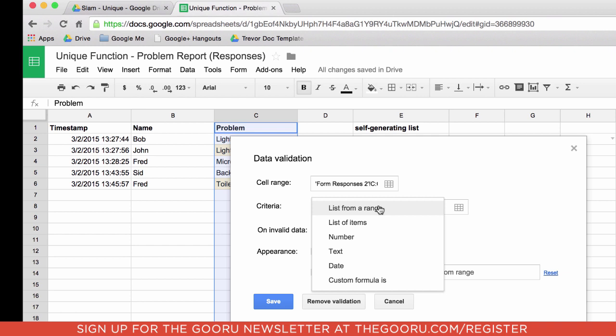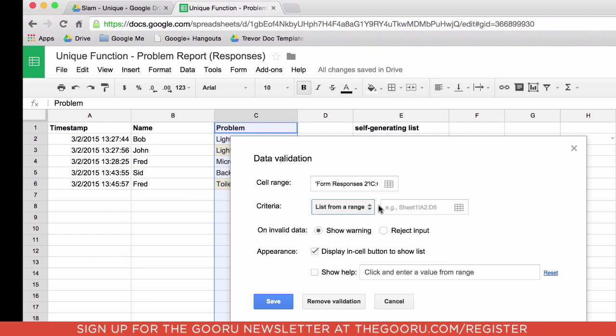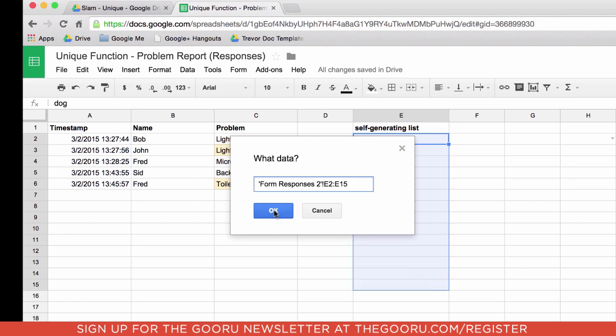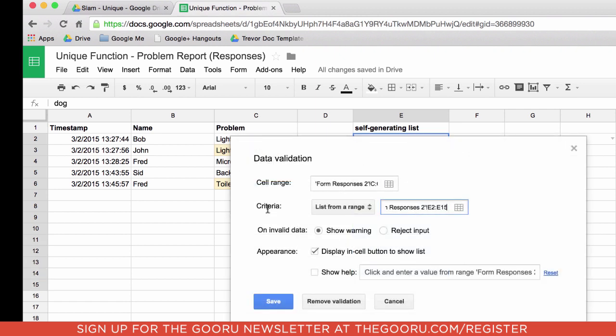I'm going to do list from a range. Now this range can be contained anywhere. In this particular case it happens to be located on the same page. So select the range and I'm going to say I want to select whatever happens to be in this column here. And there it is there. You could also use a named range which is what I would do, but in this case we're just going to select this here.